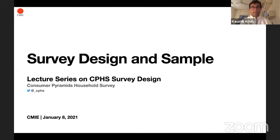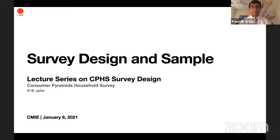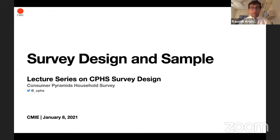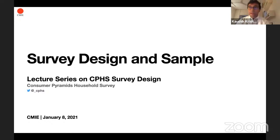I work at CMIE and all my work is focused on the Consumer Pyramids Household Survey or CPHS. Along with me I have Mahesh Vyas, the MD and CEO of CMIE and more importantly the Chief Architect of CPHS. The two of us will be jointly talking today about the survey design and sample in CPHS. I will go through a presentation that will take approximately one hour, and the Q&A is open to all of you.